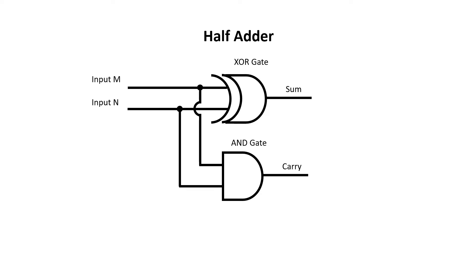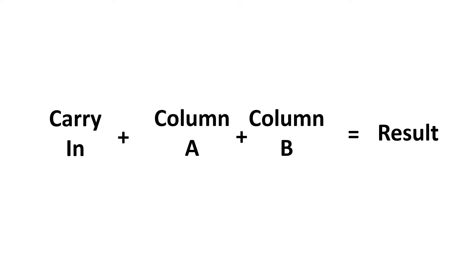This is great, except we have a carry input as well. What we can do is treat this as two additions. First, we solve the problem inside the brackets. Then we add the partial sum to our carry in and get the final result.